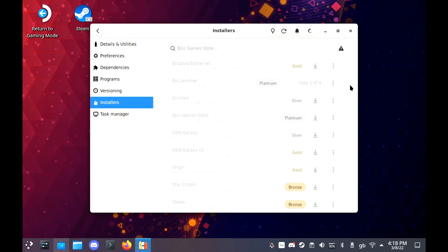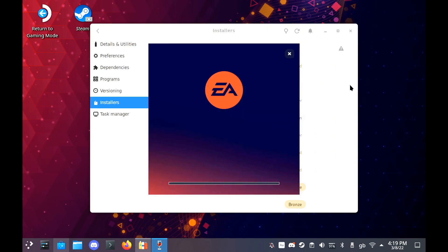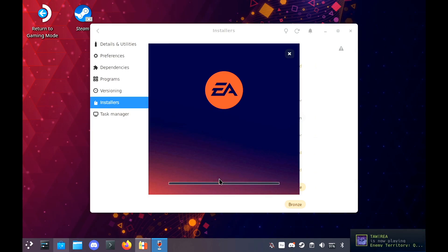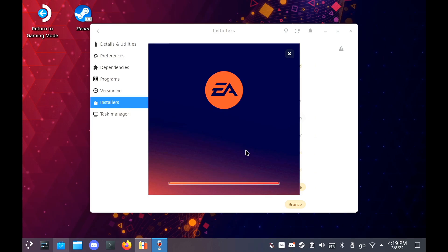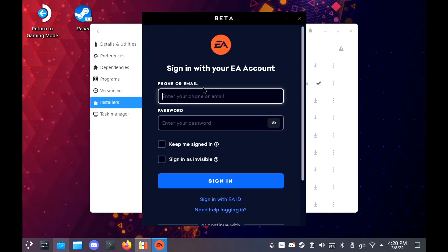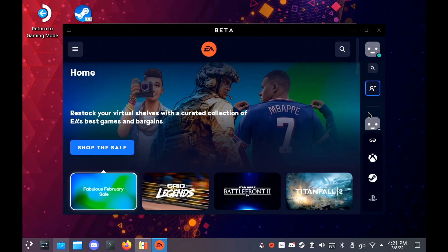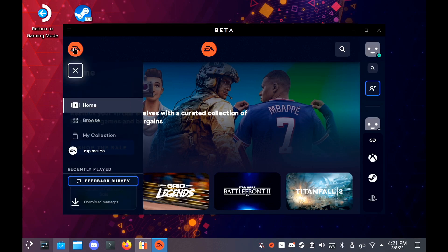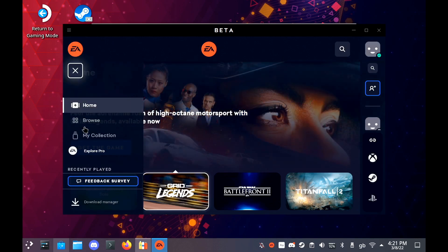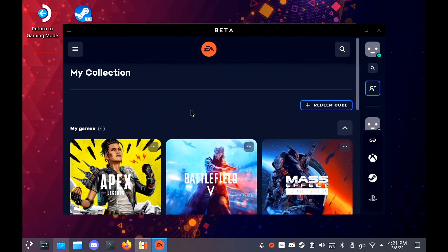As a side note, the EA app is the worst piece of crap I've ever used. During this guide, it took two days to do because it just kept freezing on me and it was really annoying. But eventually, once you get your download to finish, everything does work really nicely.